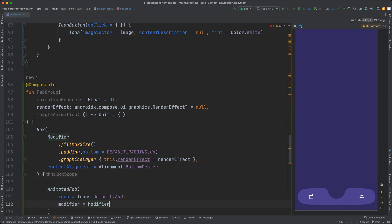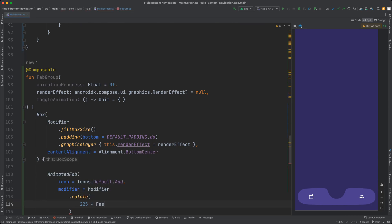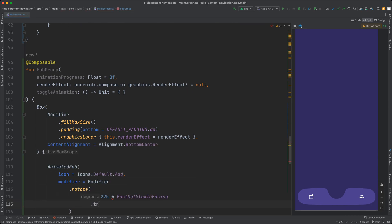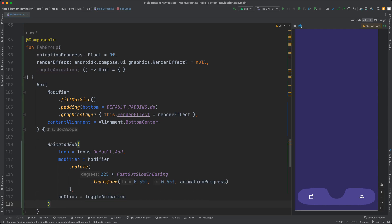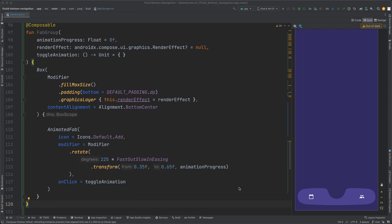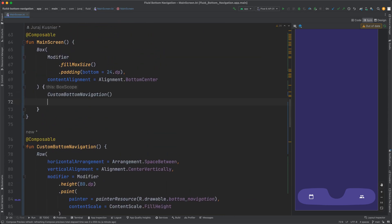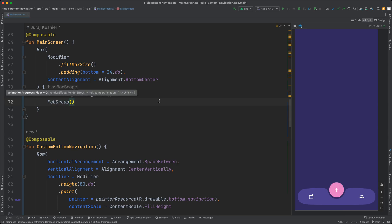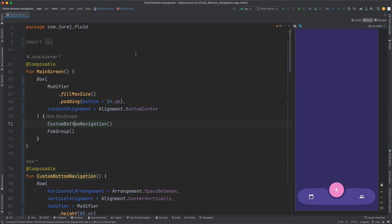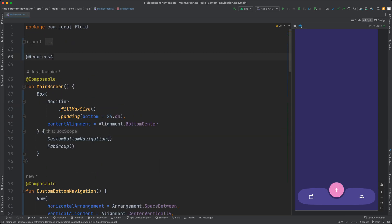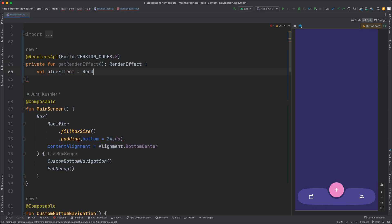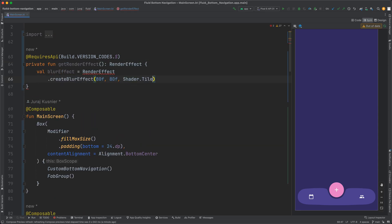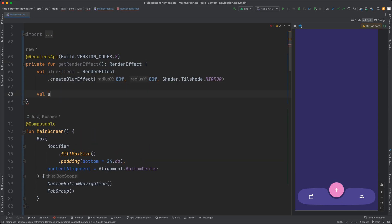At first I will try it only with the main button. The get render effect method creates a chain effect consisting of the blur effect and color filter effect as I showed before.